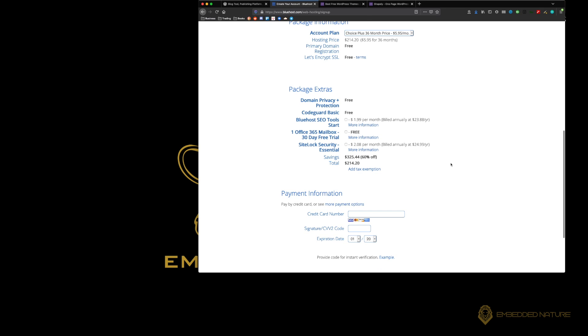With the package we chose, we get the free domain privacy. What that is, is the account information that you filled in would need to be shown on public records. When someone says who owns this site, then they can look at this site and say it's owned by you and this is where you live.